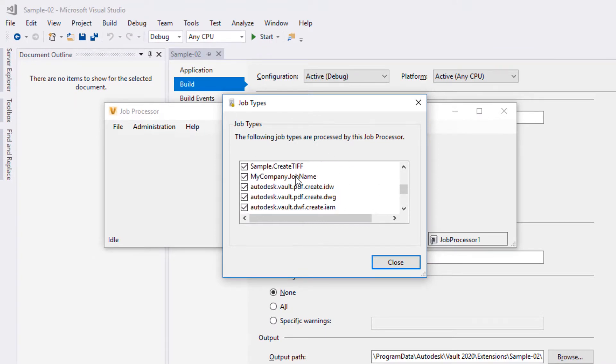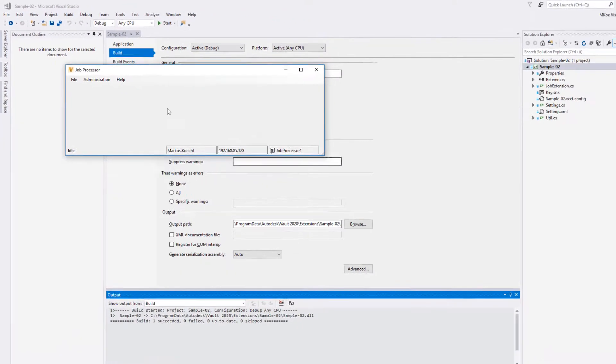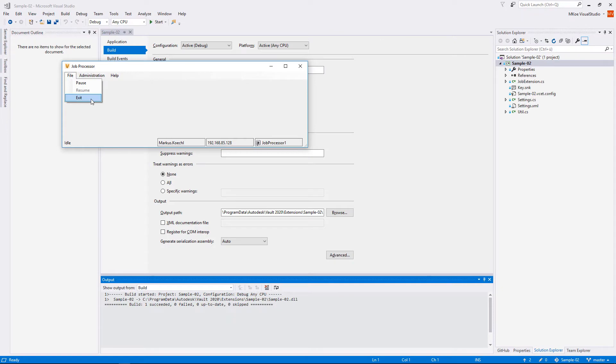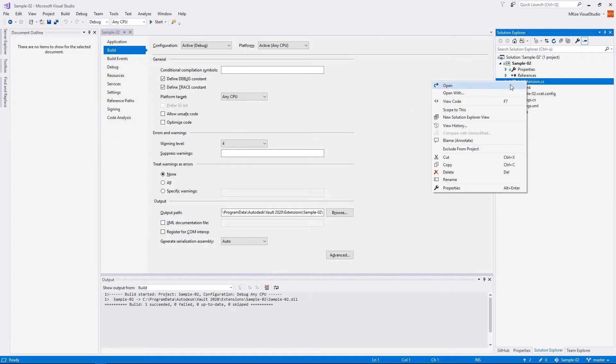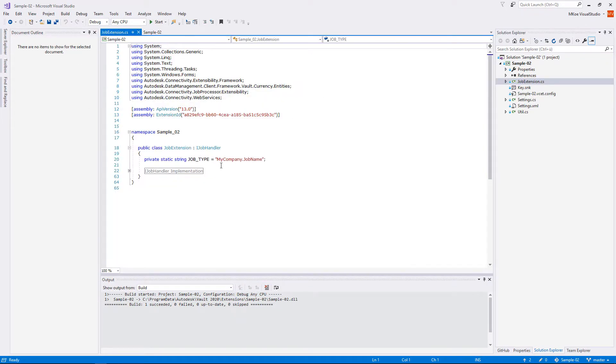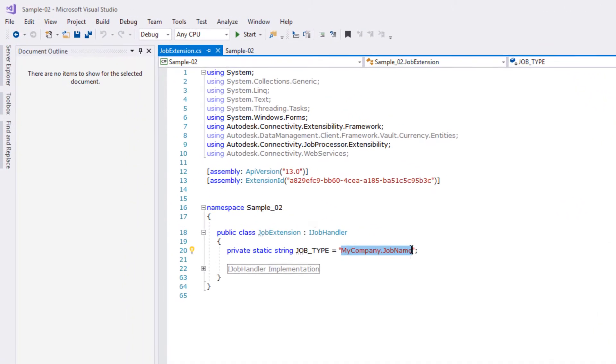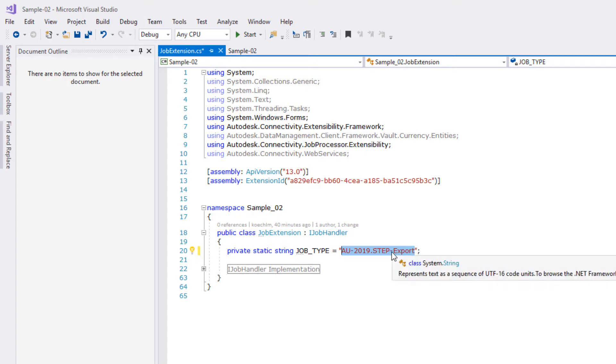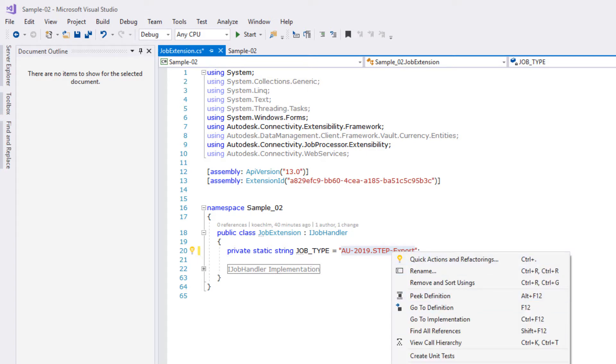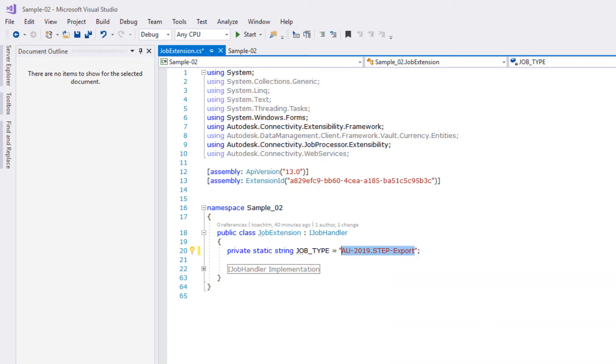It helps to avoid unnecessary investigations if you know that the extension successfully registered before you change the name to a new one. A job name should reflect its primary purpose and might also include your company's name.